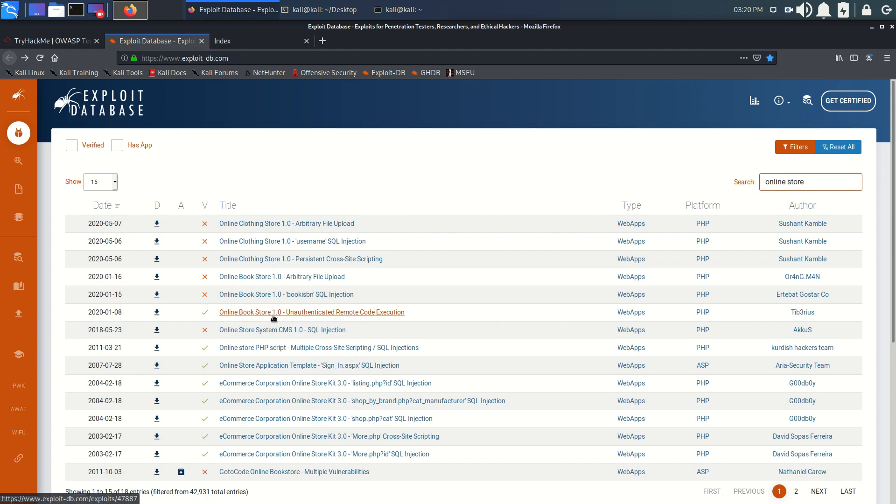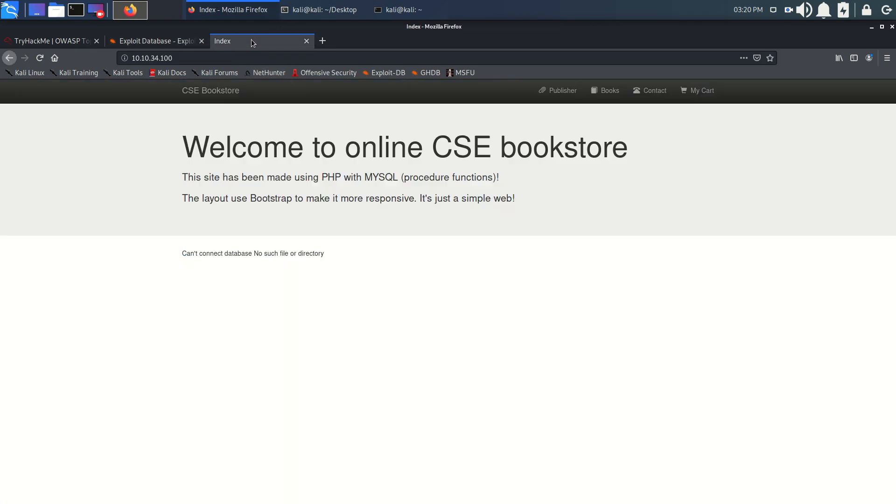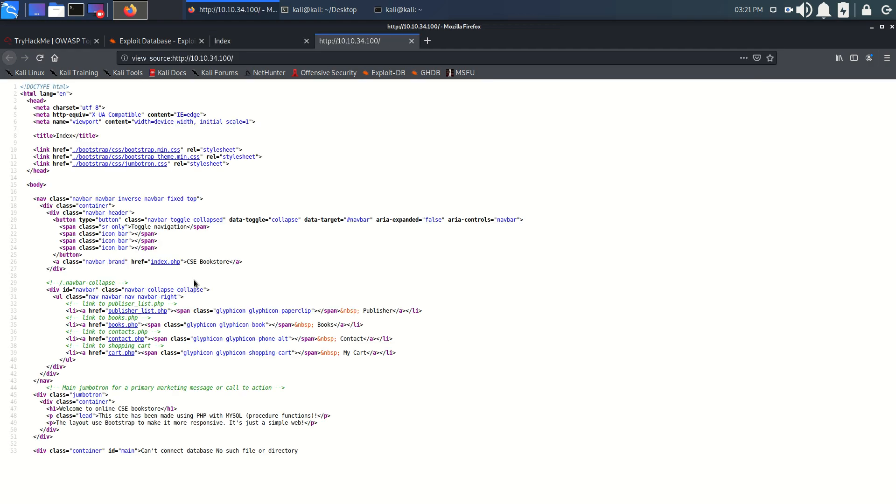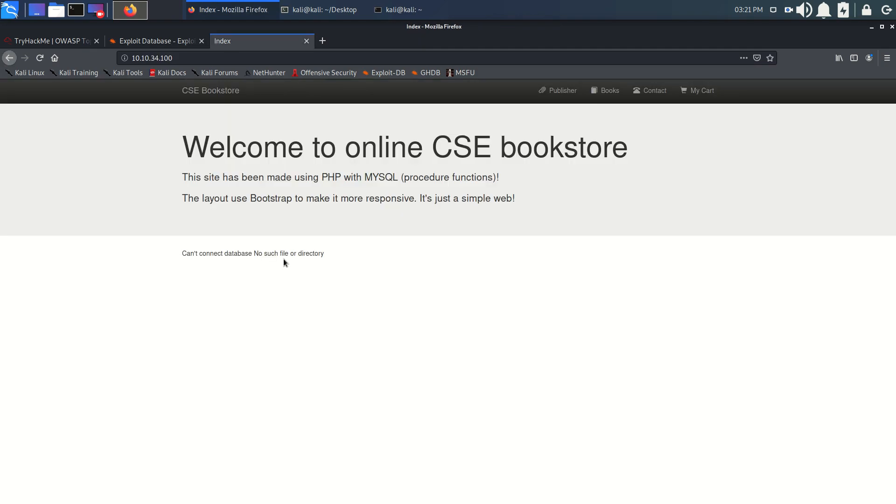We got plenty of vulnerabilities. Here we found one RCE: Online Bookstore 1.0. It's matching with our website, Online Bookstore CSE. Let's try that unauthenticated RCE.